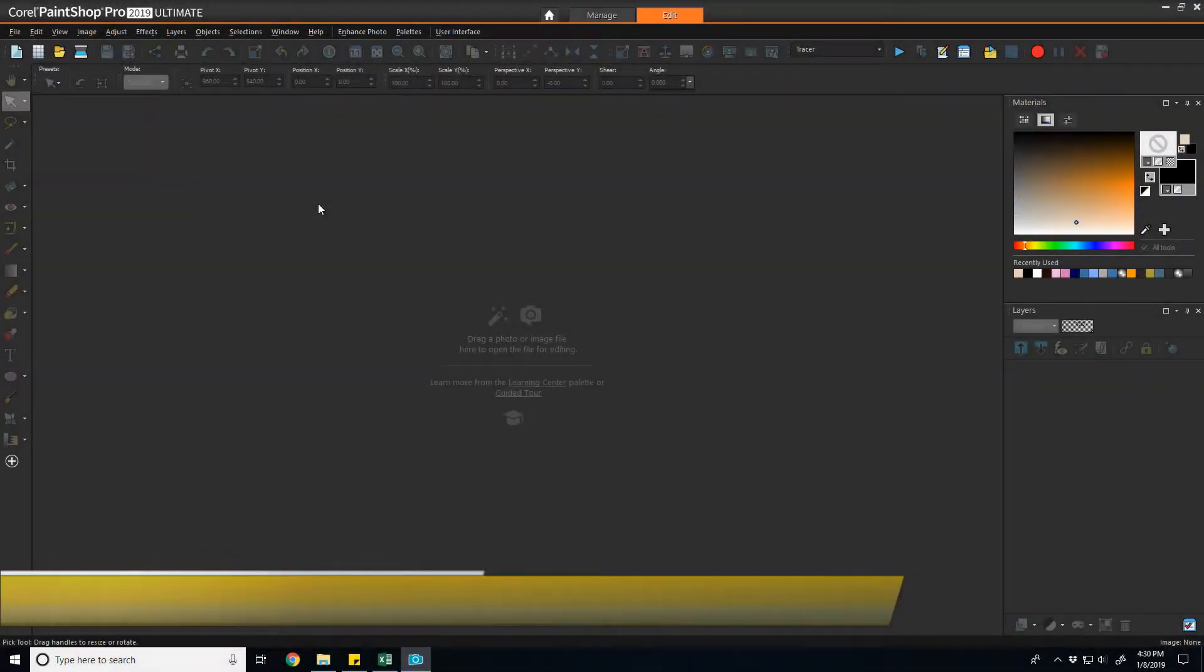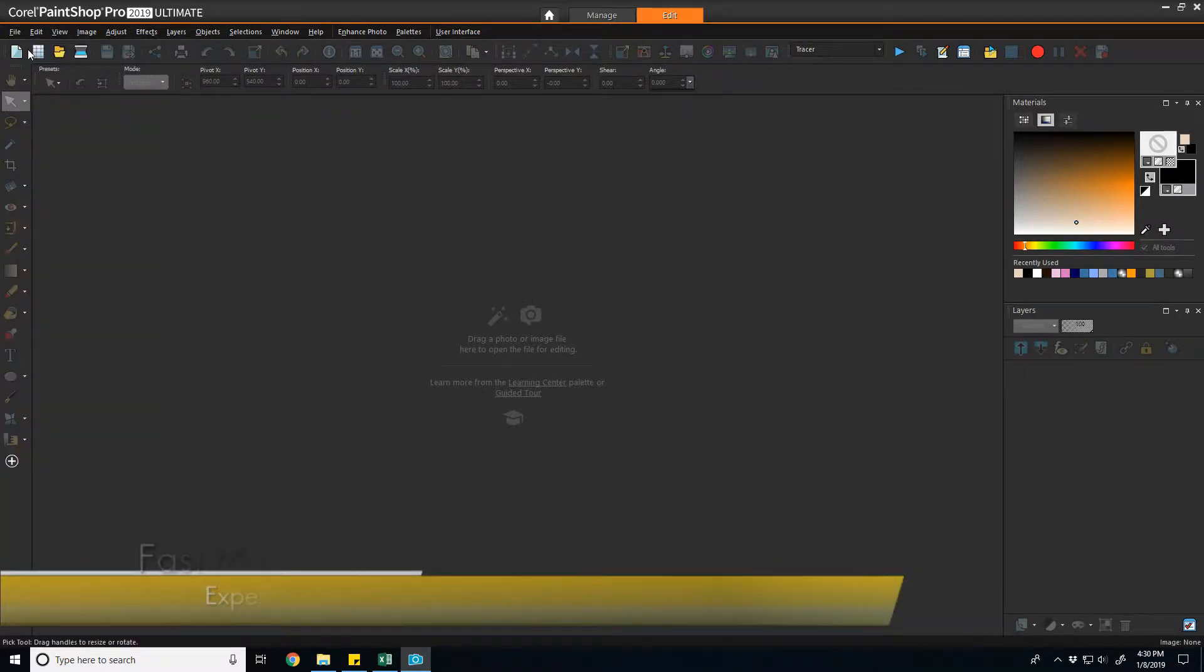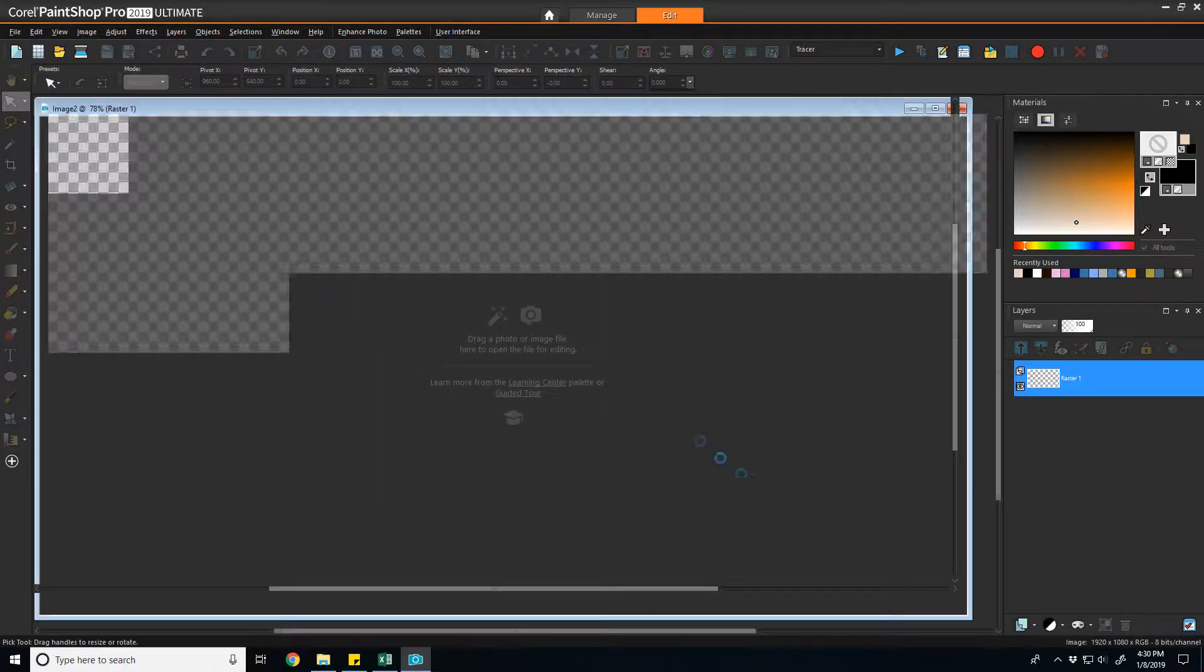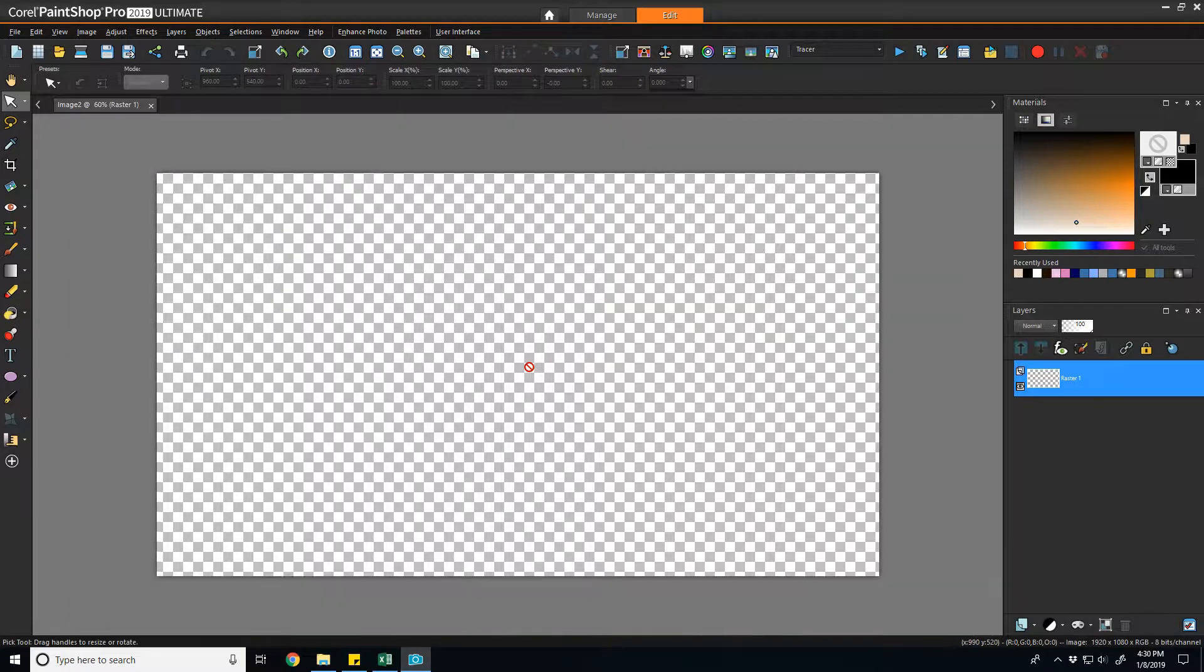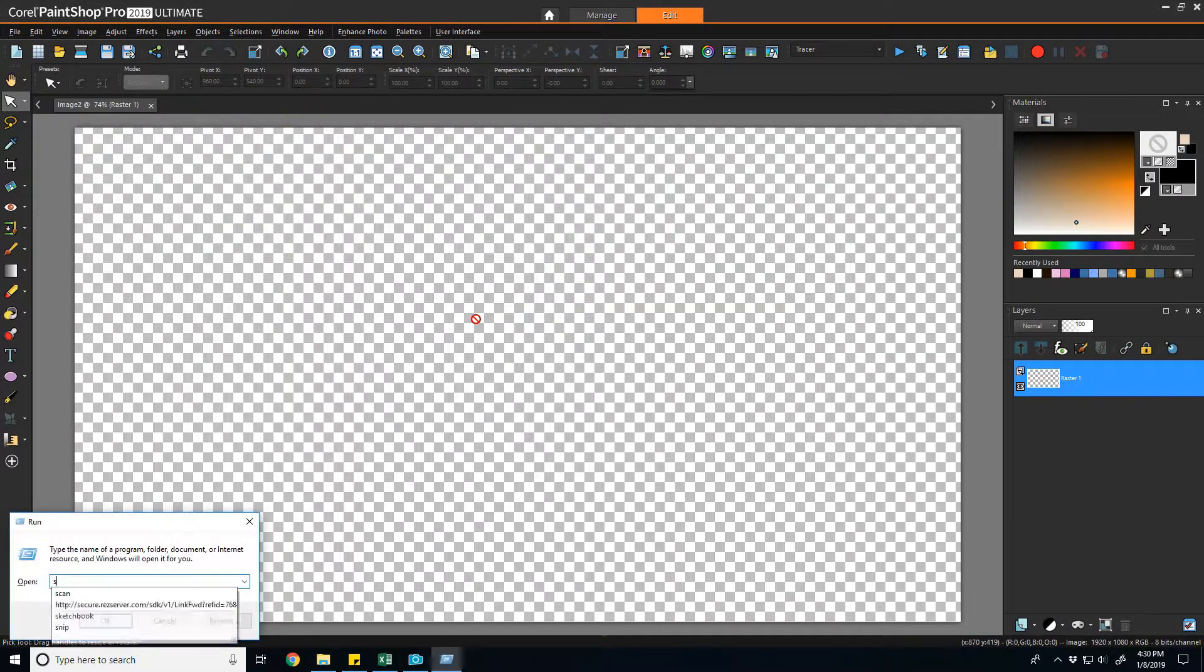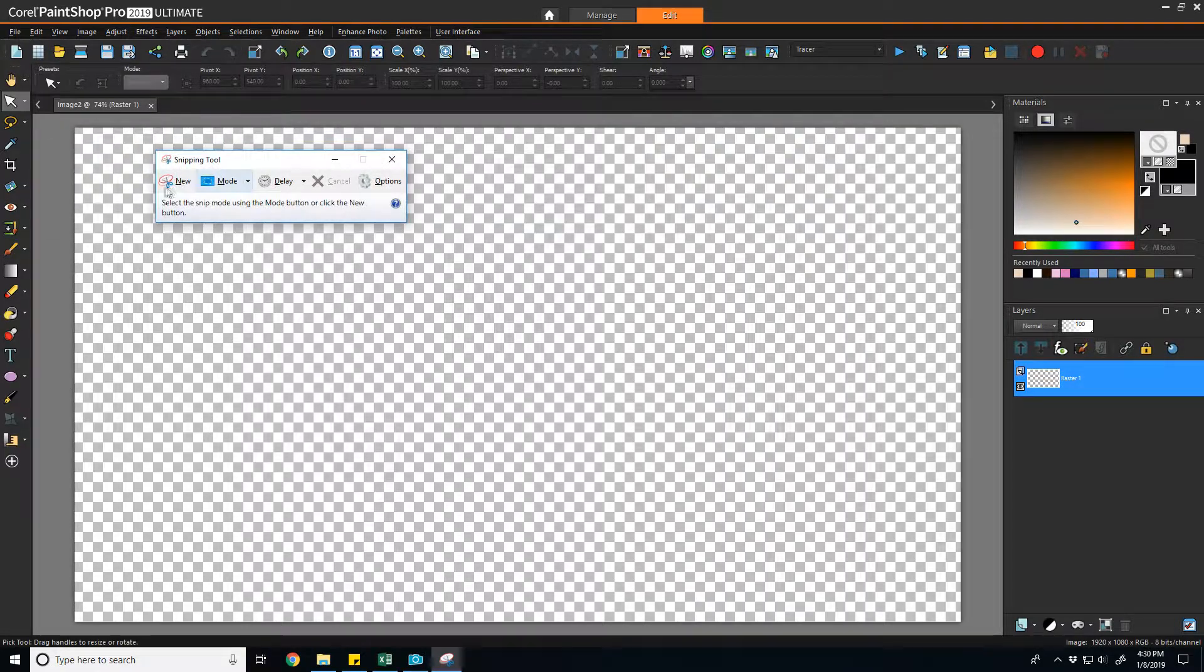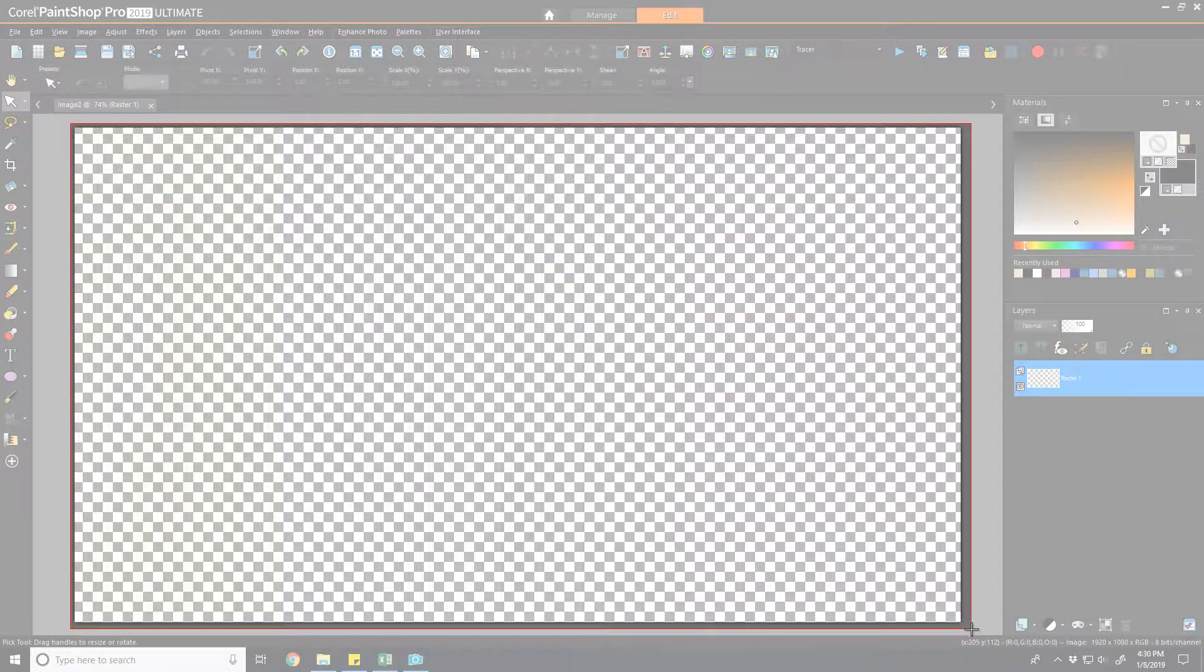So with PaintShop Pro open, essentially you can just create a new image. I just happened to pick one that's HD 1920 by 1080 and set the background to transparent. What this does is if you've used PaintShop Pro and layers at all, you'll see that it generates an image with the checkerboard and the checkerboard represents transparency. So if we just take this image that it generates and save it, you can't save it in PaintShop Pro because it's going to treat it as just fully transparent.